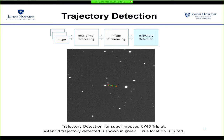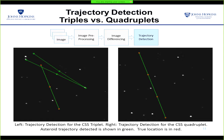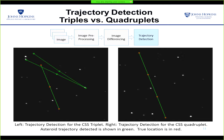Here is the result on the NEAT triplet. The three images are superimposed so that we can see the resultant asteroid trajectory in a single image. The true location of the asteroid is marked in red, and the line detected by the pipeline is shown in green. These images show the results on Catalina Sky Survey data. On the left side, we use triplet, that is three images in the sequence, and on the right side, we have used four images in our input sequence. Having more images in the sequence helps eliminate the number of false positives. On the right, we detect only one line, and that is the true line.